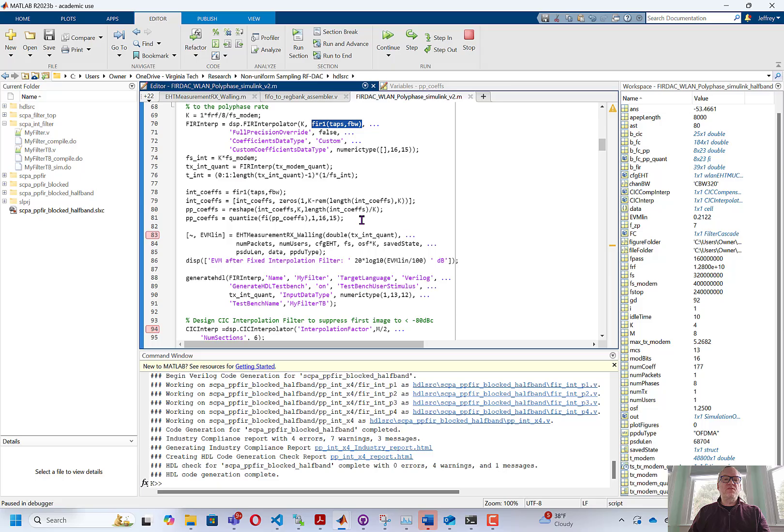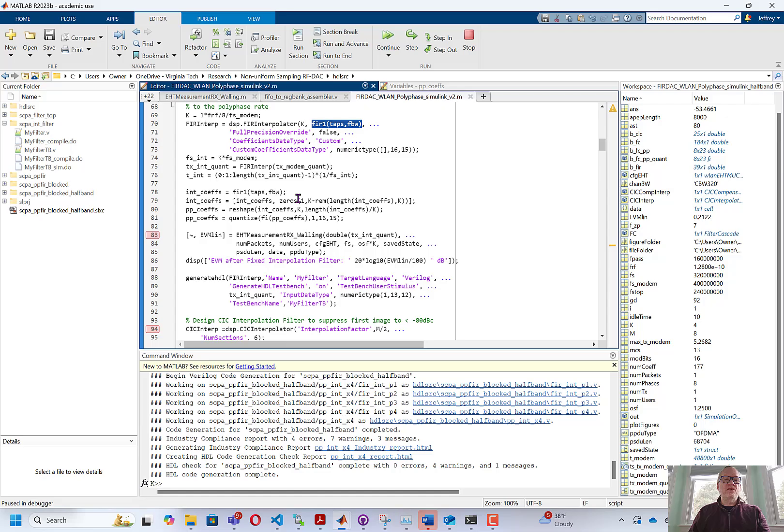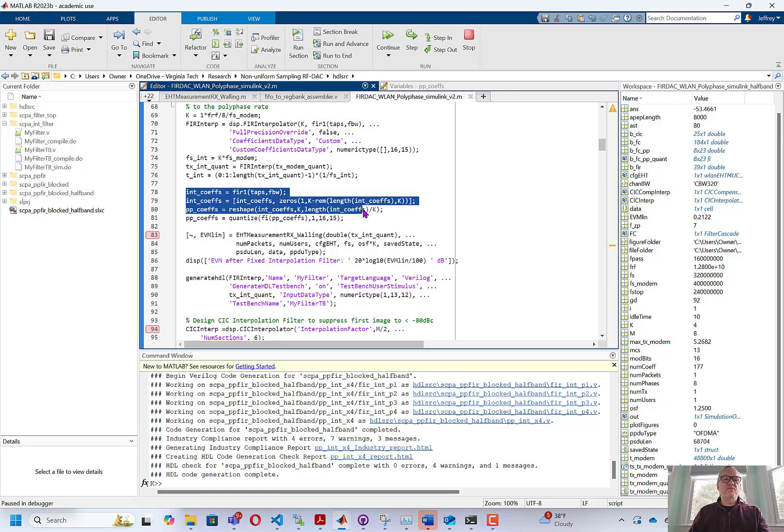In this video, we're going to use Simulink to generate a polyphase version of this very same filter. To do so, I'm going to generate the coefficients using the FIR1 command, and I'm going to reshape the coefficients and quantize them using MATLAB.